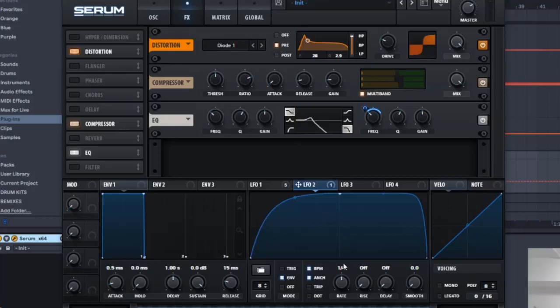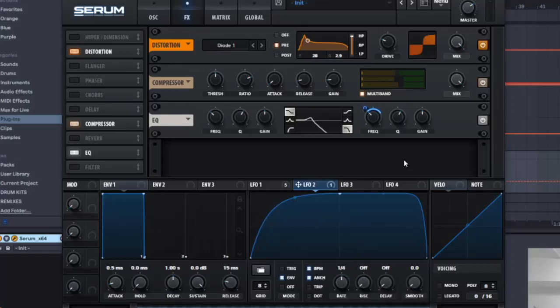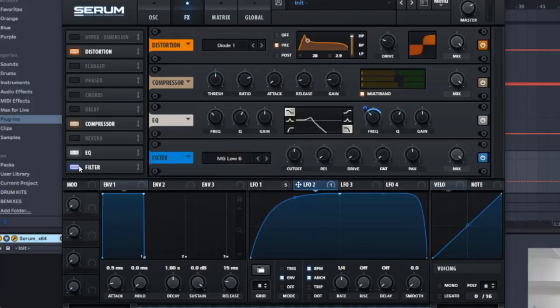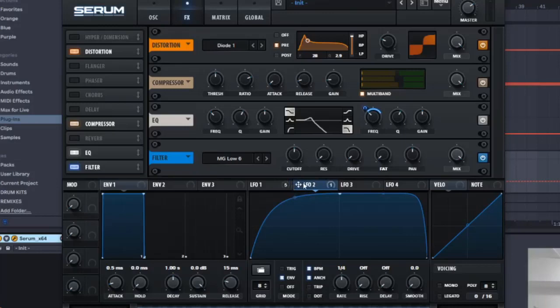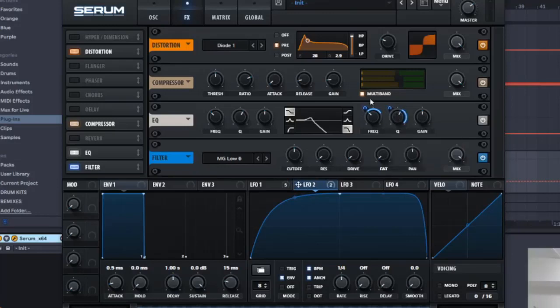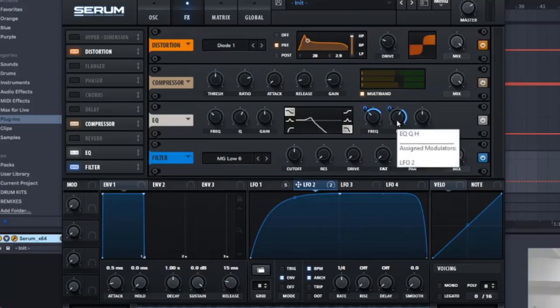And that is it for this LFO. Then we're gonna go to filter, which is the last step. And the filter... and also before we actually go to the filter, my bad, LFO 2 to EQ and then minus 76, and that one.